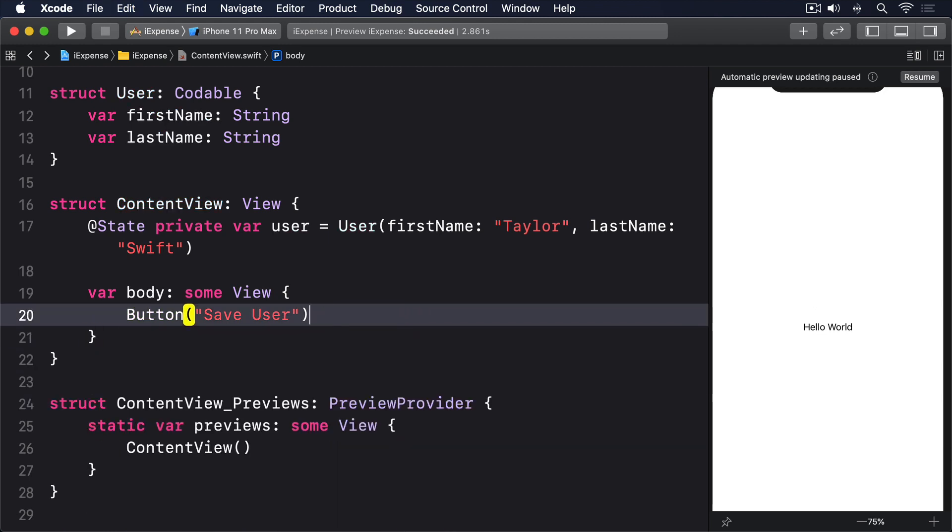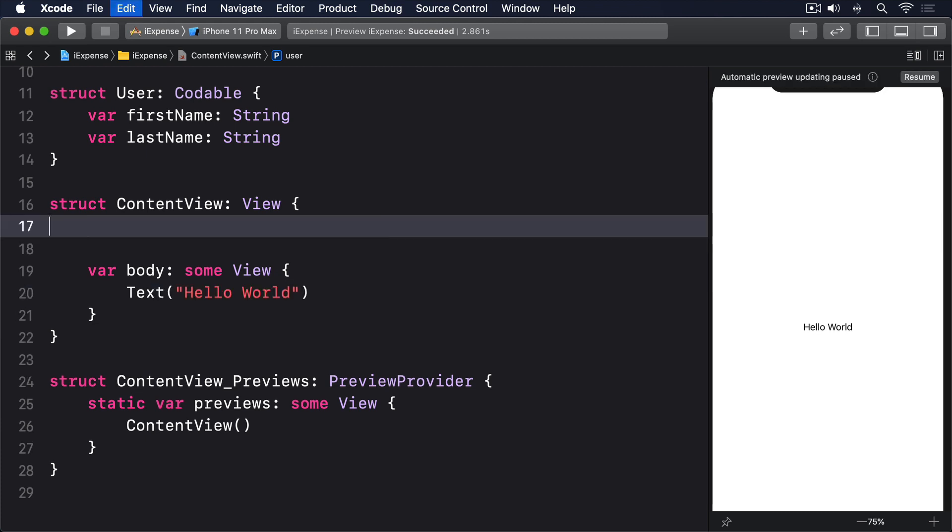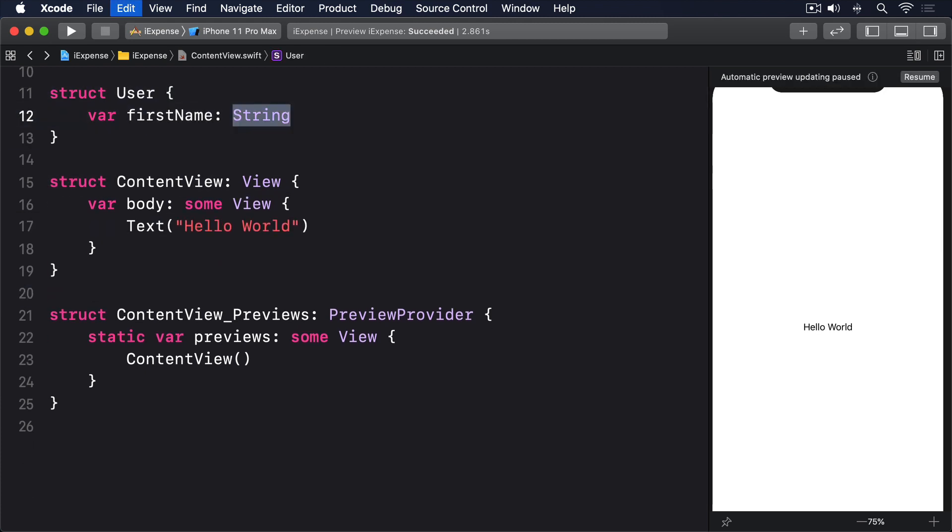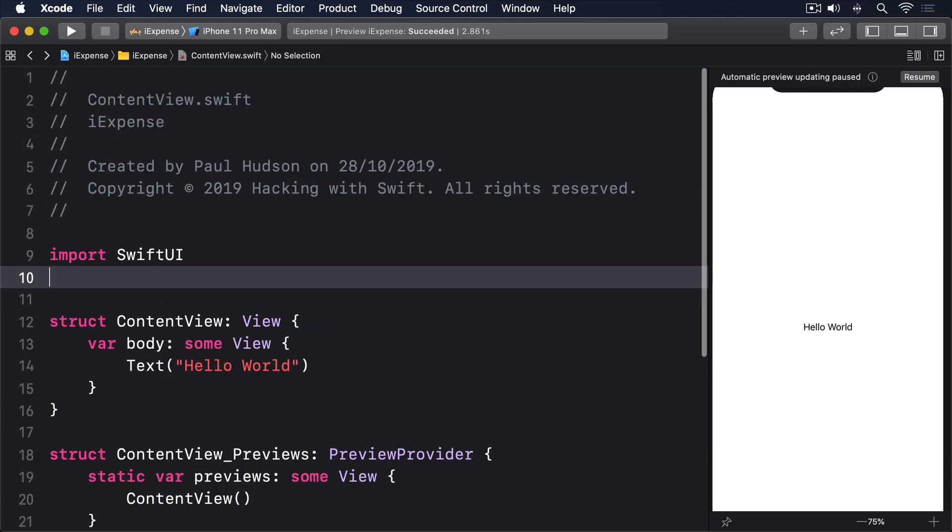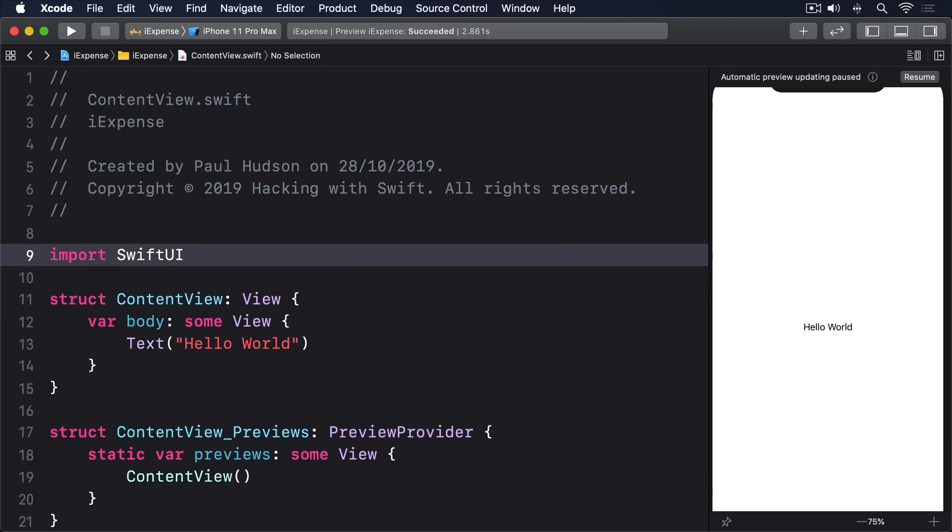That brings us to the end of our project overview, so go ahead and reset your project to its initial state, ready to build on.